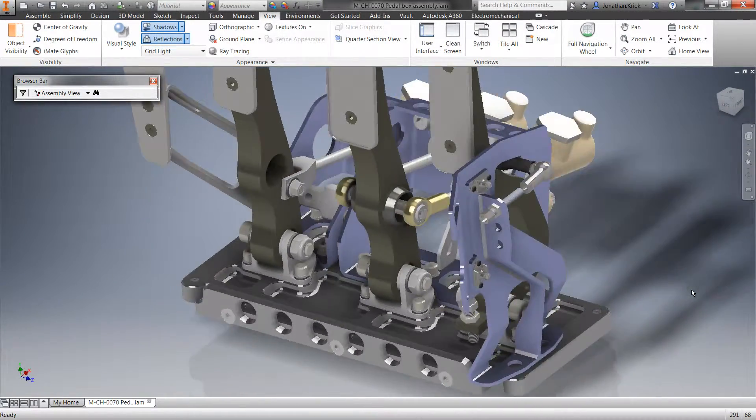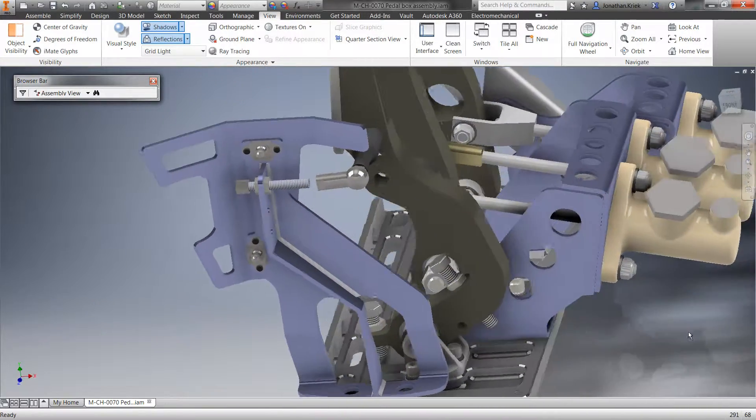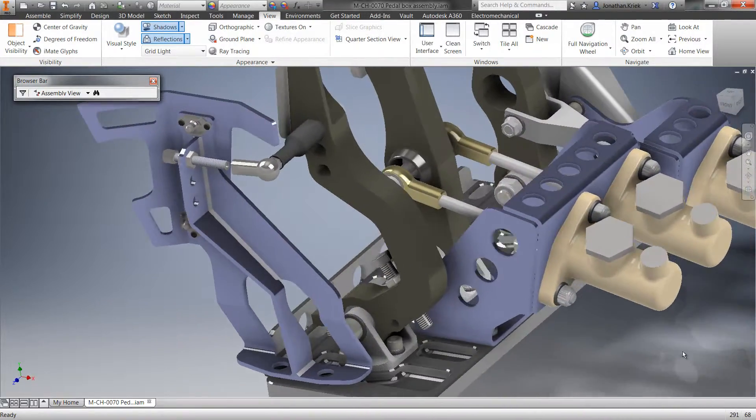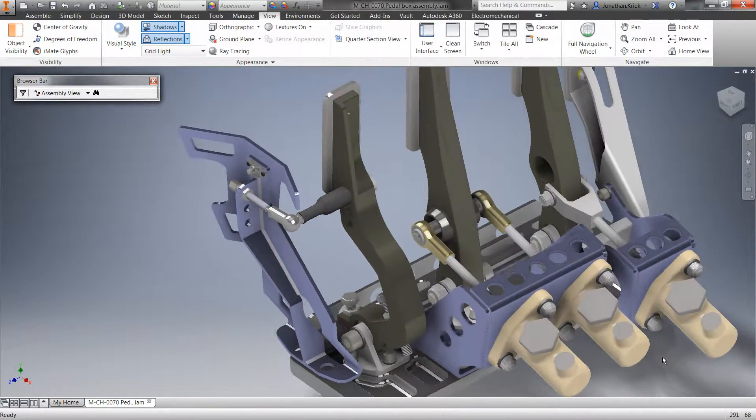It also opens workflows where quick layouts can be developed in 2D, and then later turned into fully associative 3D models.